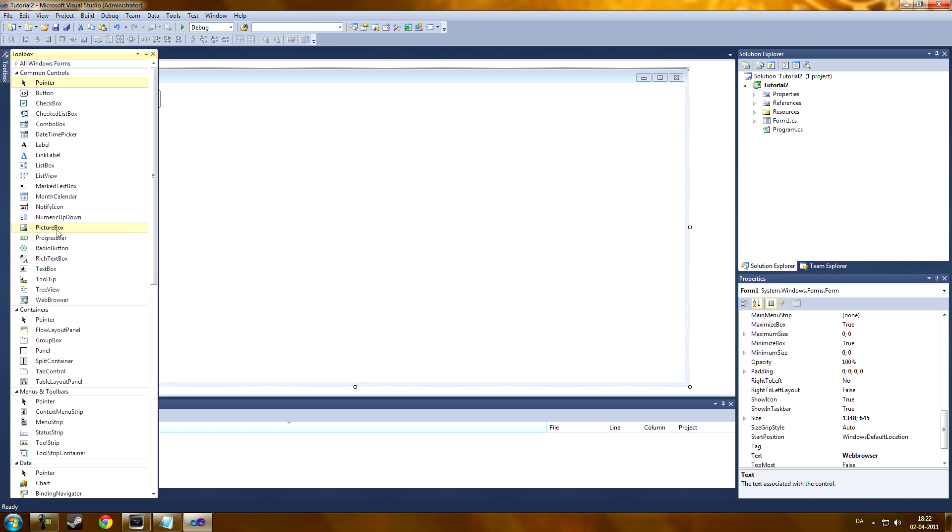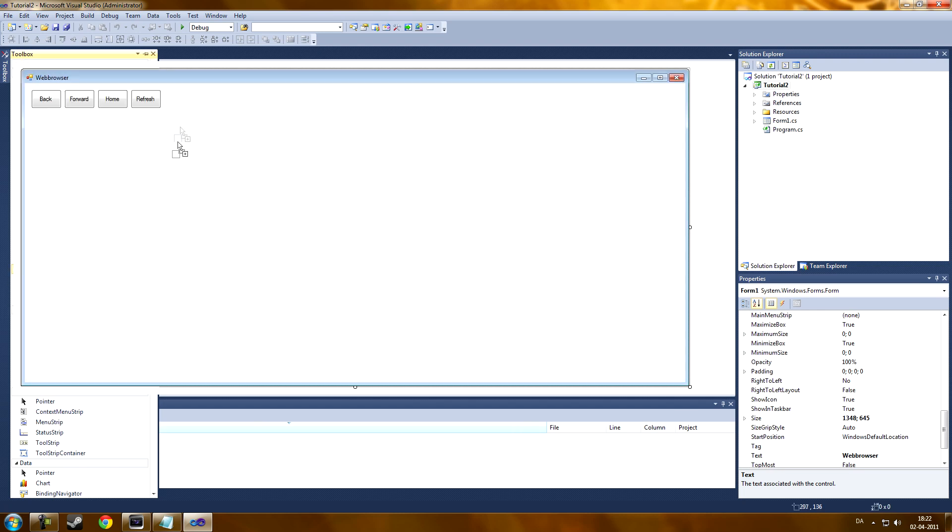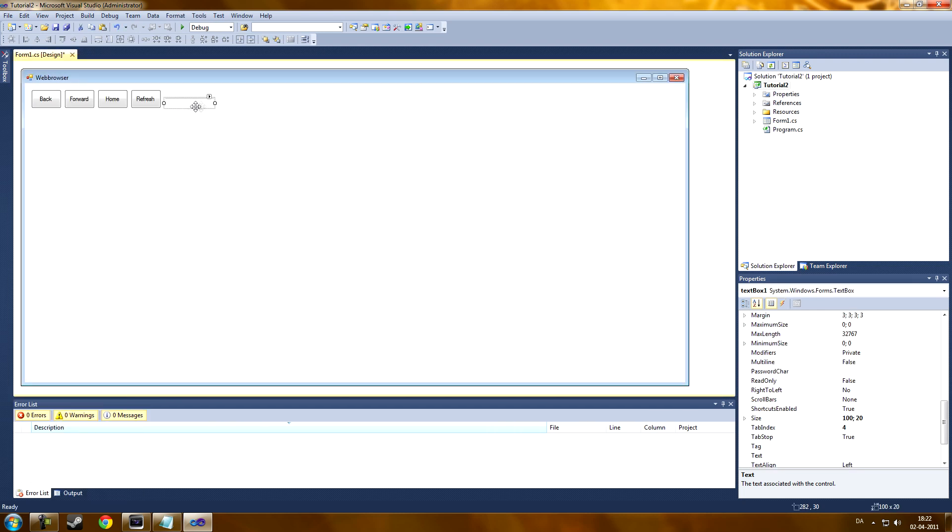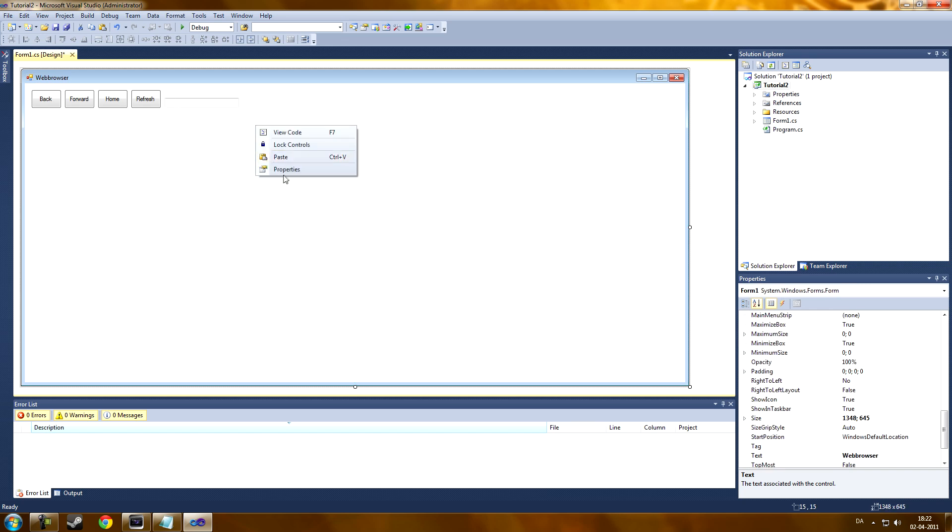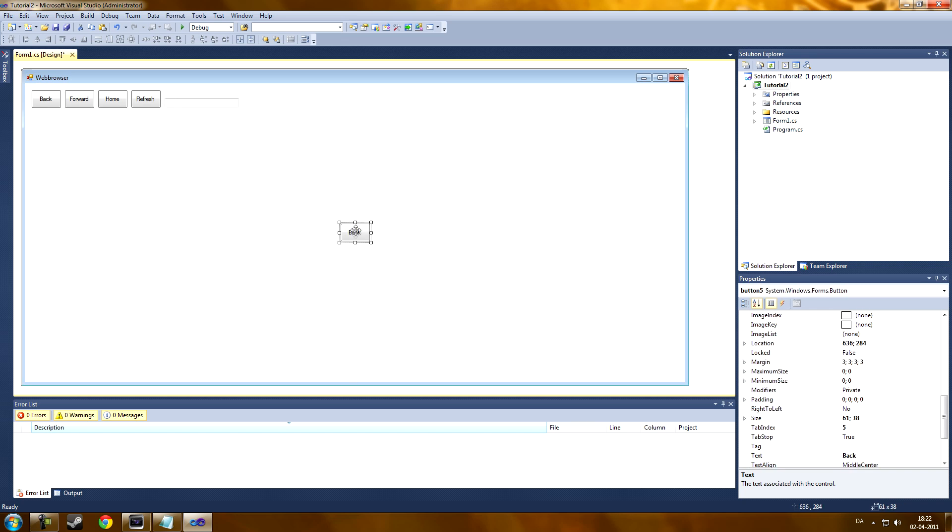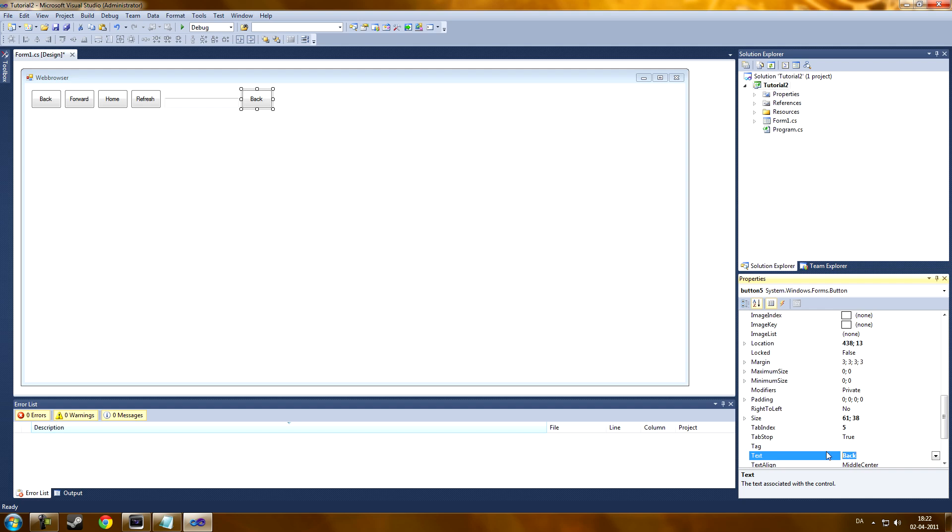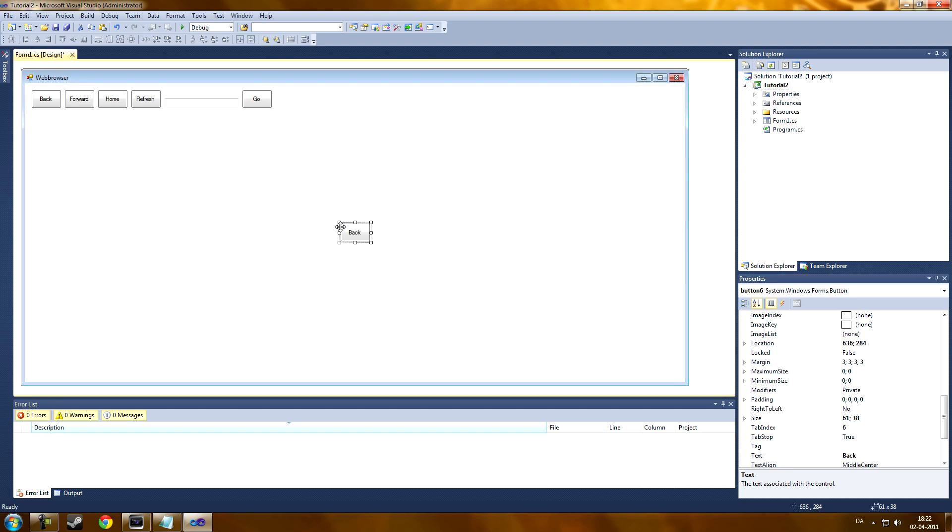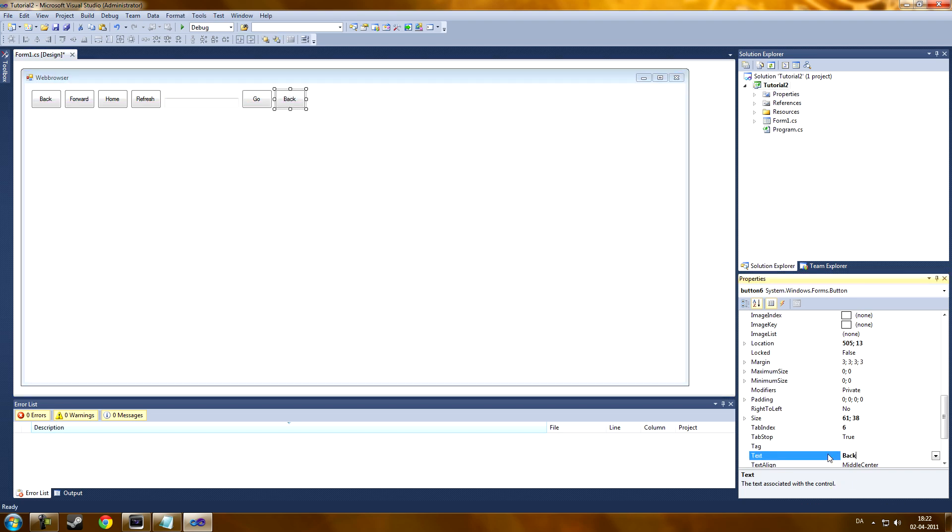And now, the text box, which we'll type the URL in. And here we're going to type in the Go button, which navigates us to the sites. And now, we're having a stop button.